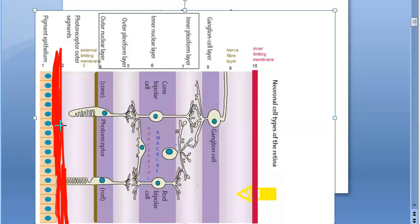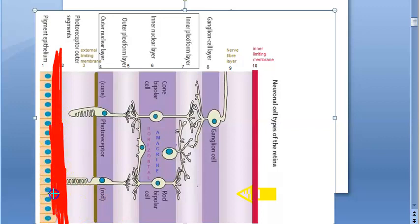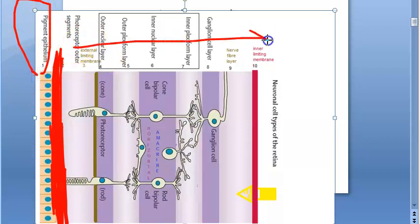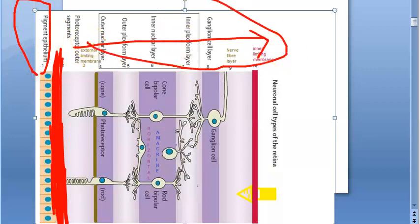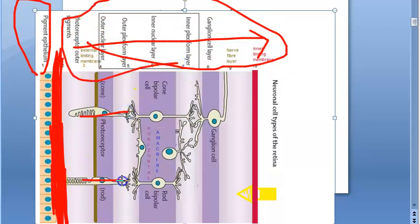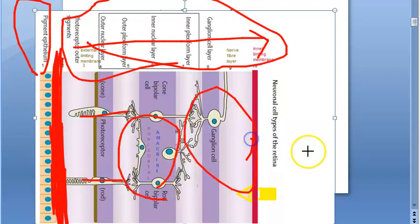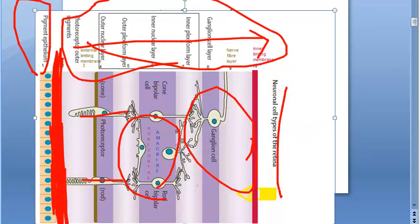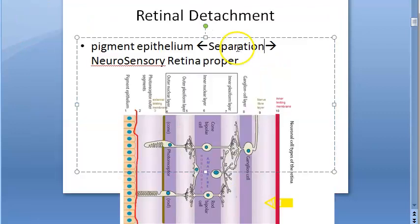Within the retina there is separation of the layers. If the entire retina had got detached you could have called it retinal detachment, but the actual situation is that the layers of the retina have got separated. On the outer side you have the pigment epithelium. On the inner side you have the remaining neurosensory retina with all the photoreceptors — that is rods, cones, amacrine cells, horizontal cells, and ganglion cells. So now you have understood what retinal separation or retinal detachment is.